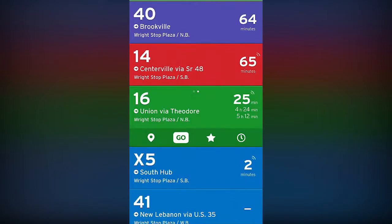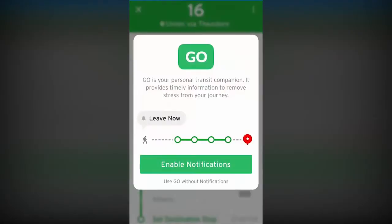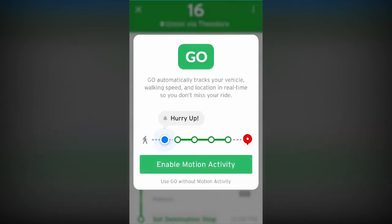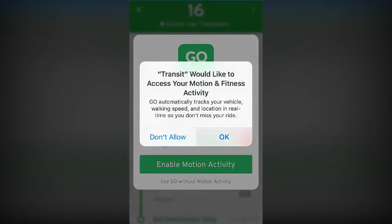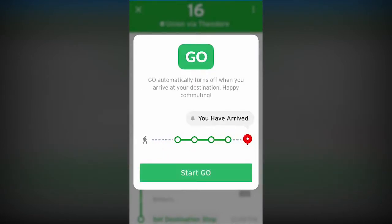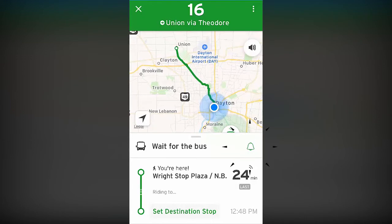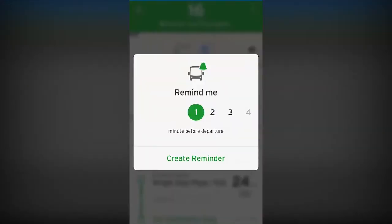Tap the Go icon to open up your personal transit companion. Using voice and push notifications, Go informs you when to leave for your stop, when to get off, or whether you'll reach your destination in time. Go will even monitor your walking speed so that you stay on pace with your bus arrival. Need to set yourself a reminder? Tap the Bell icon to set an alarm for when your bus arrives.